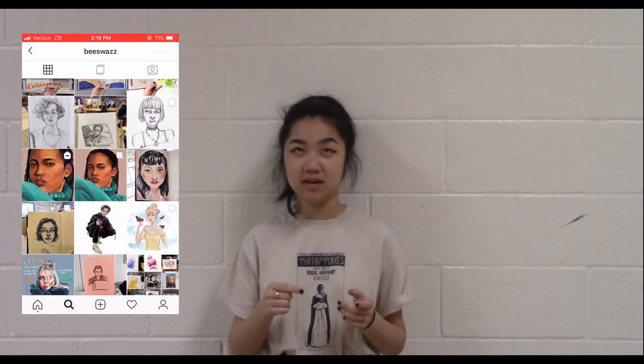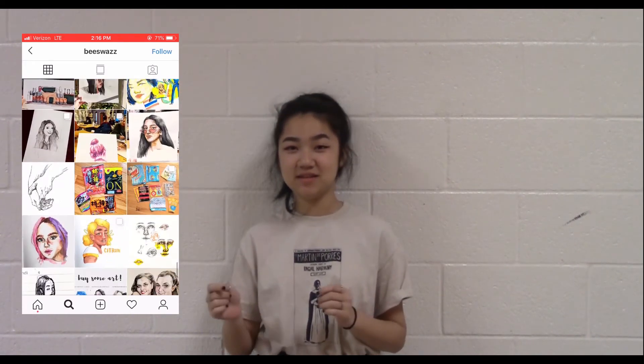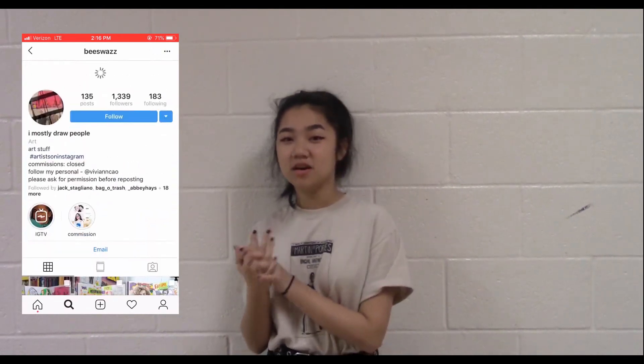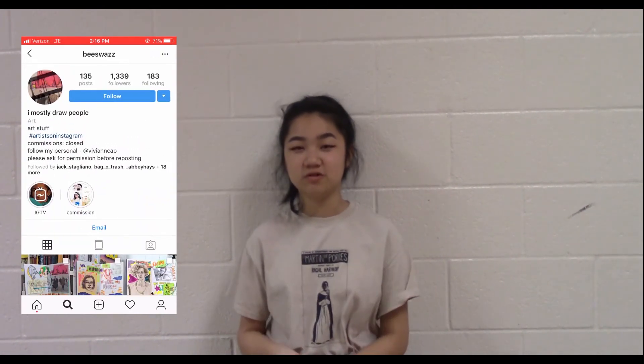So my art account is at beeswaz on Instagram. It's b-e-e-s-w-a-z-z, and you can also commission me for portraits and other paintings.